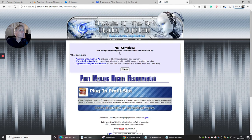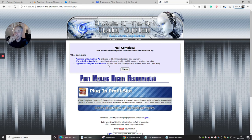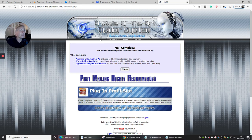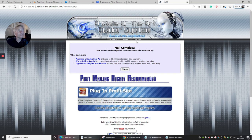So there you go, that's www.state-of-the-art-mailer.com. The link again will be below if you're interested in that one. Until the next video.